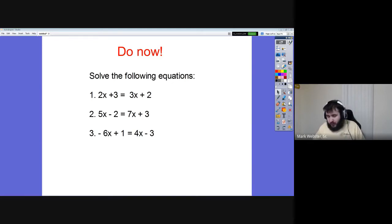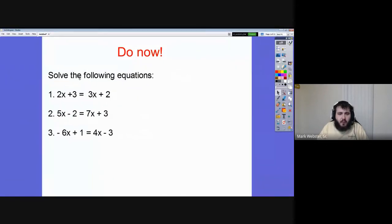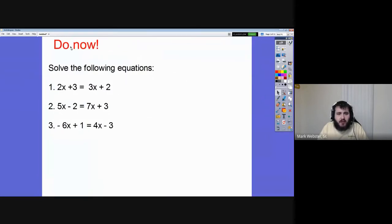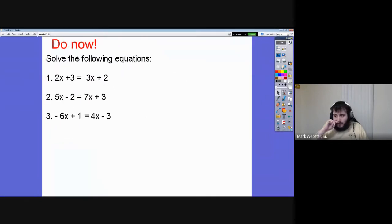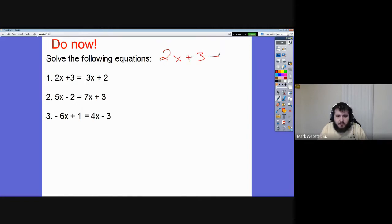Let's get started. When working with these equations, the very first thing we need to do is decide where the x is going to go. It doesn't really matter where the x goes — you can put it pretty much wherever you want — but the point is to make the decision so it's easier to work with. For number one, I'll choose to put x on the left-hand side, so let's subtract the 3x over.